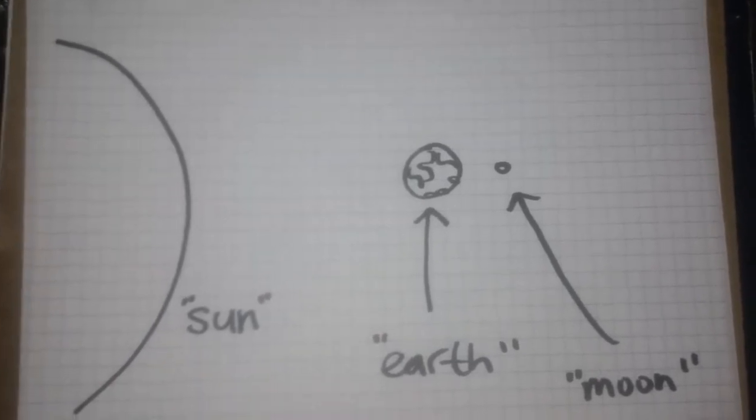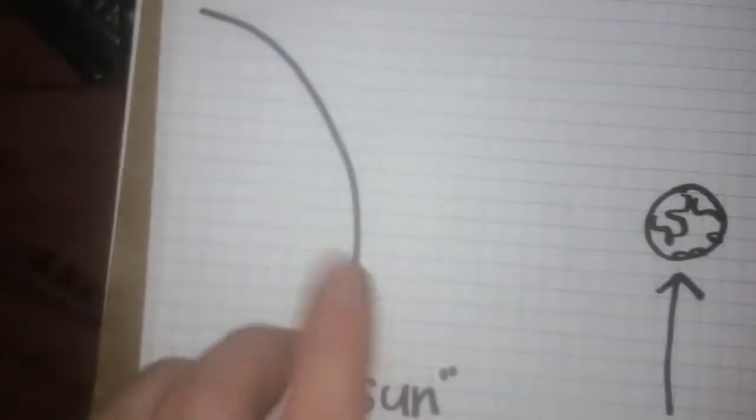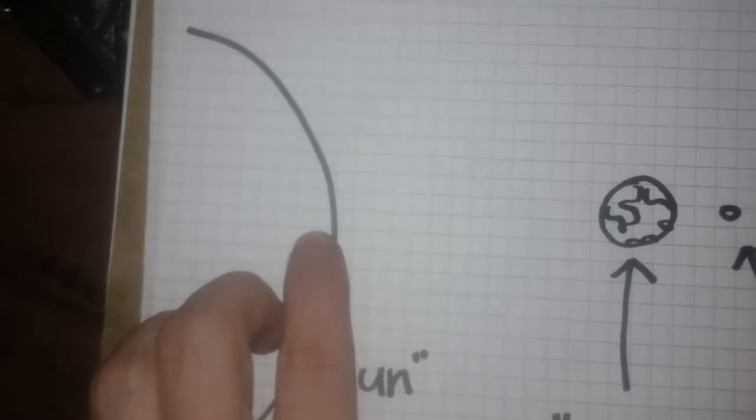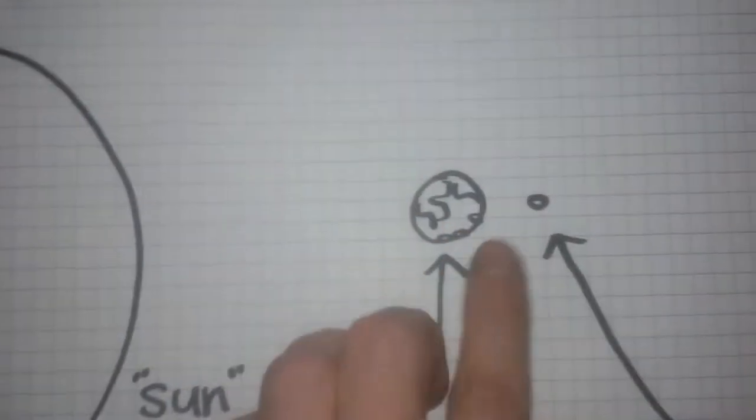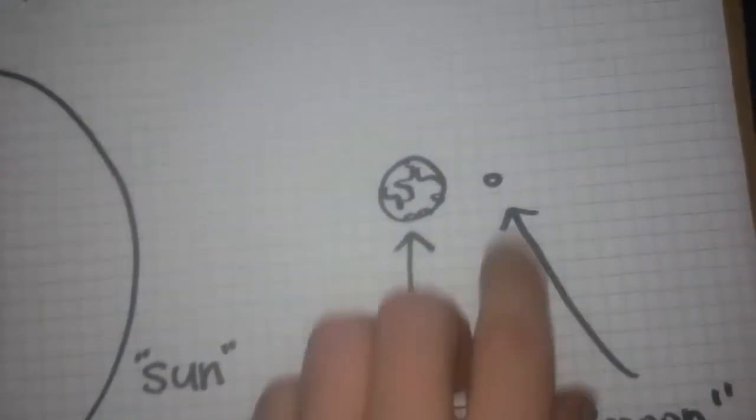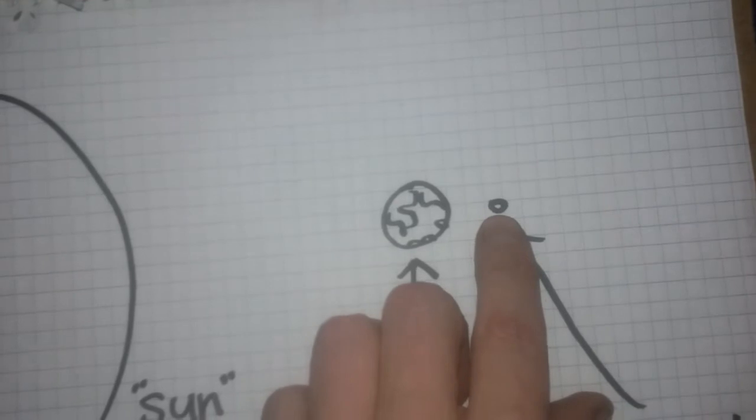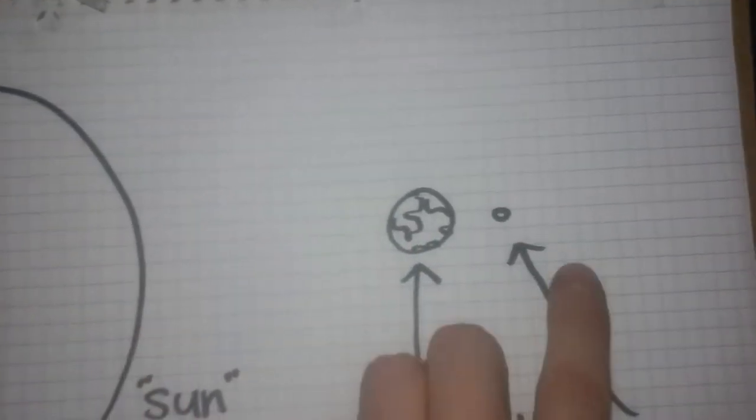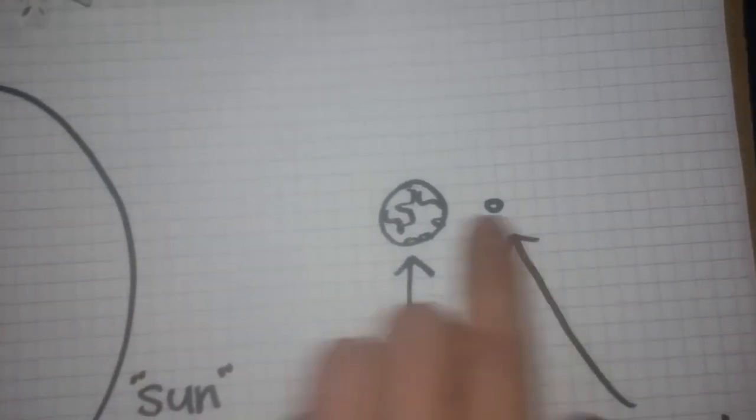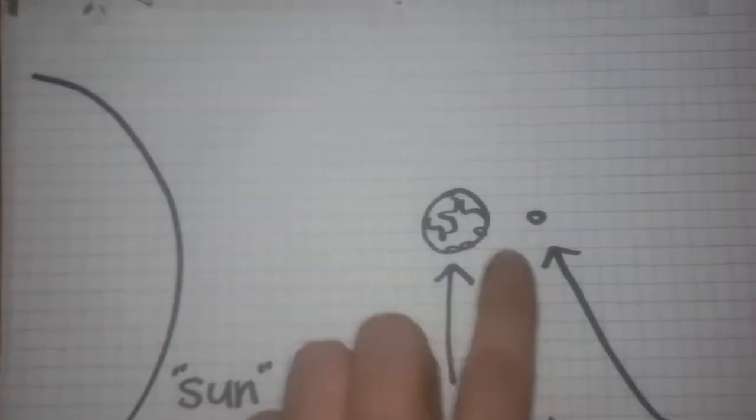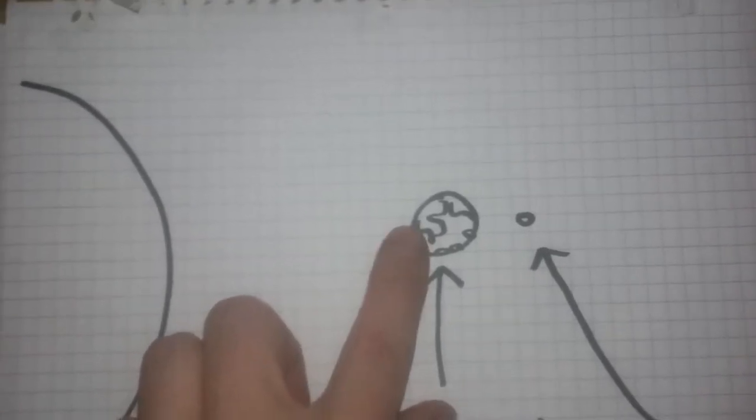Okay, so real quick. If the sun's here, the earth is here, and the moon is here, how is this reflecting light from that? It's not. It's not happening.